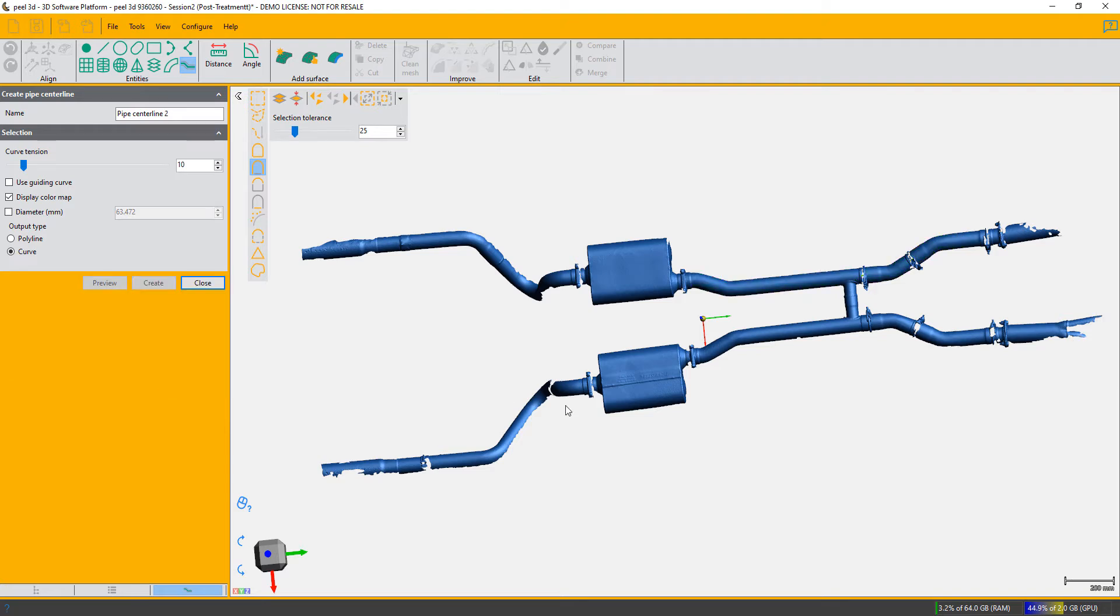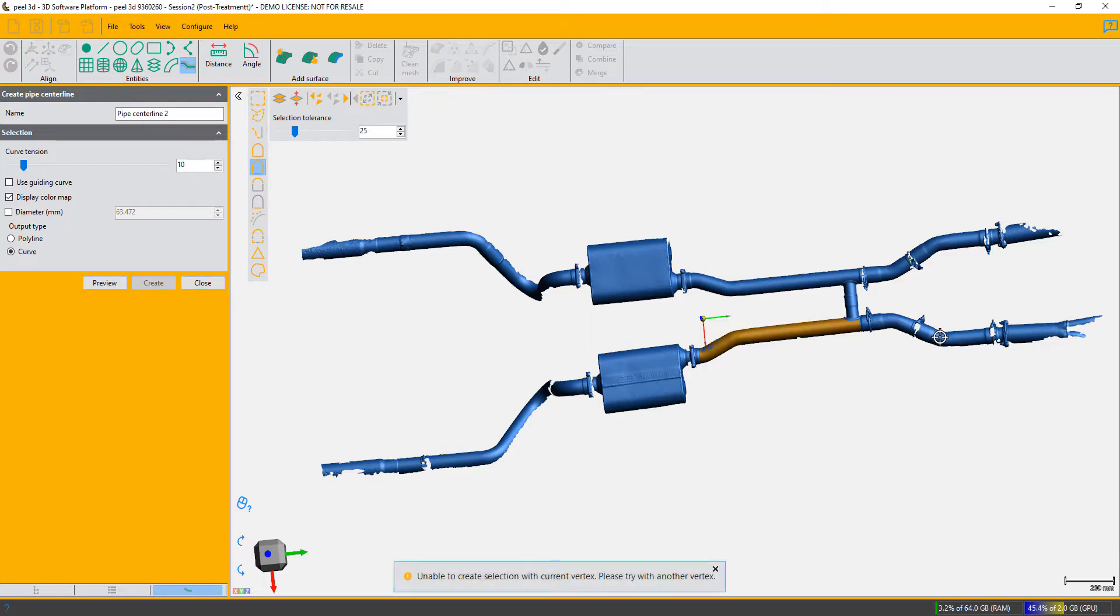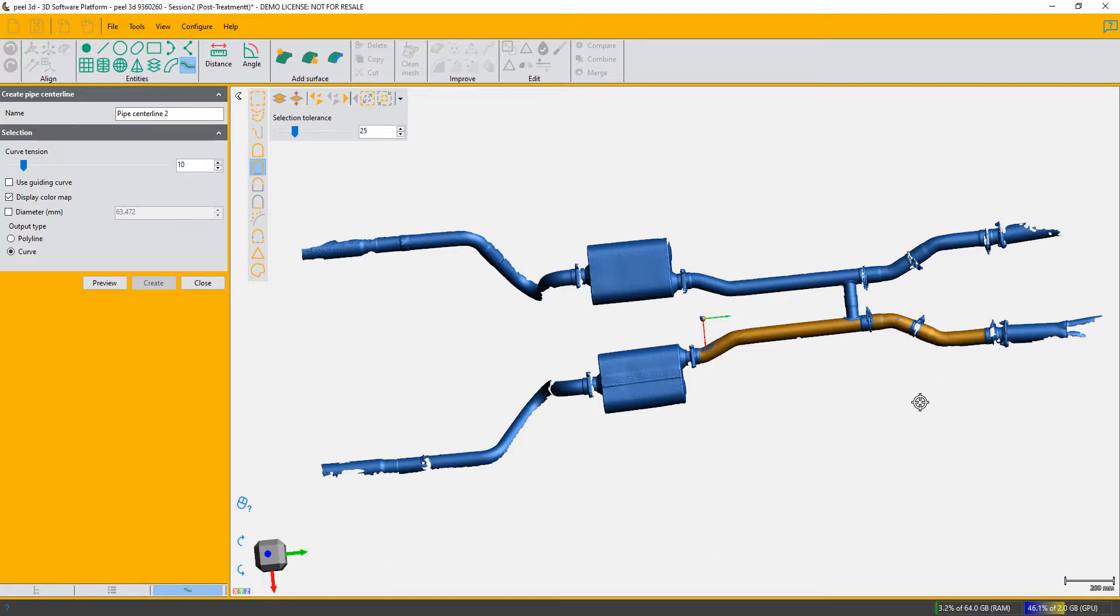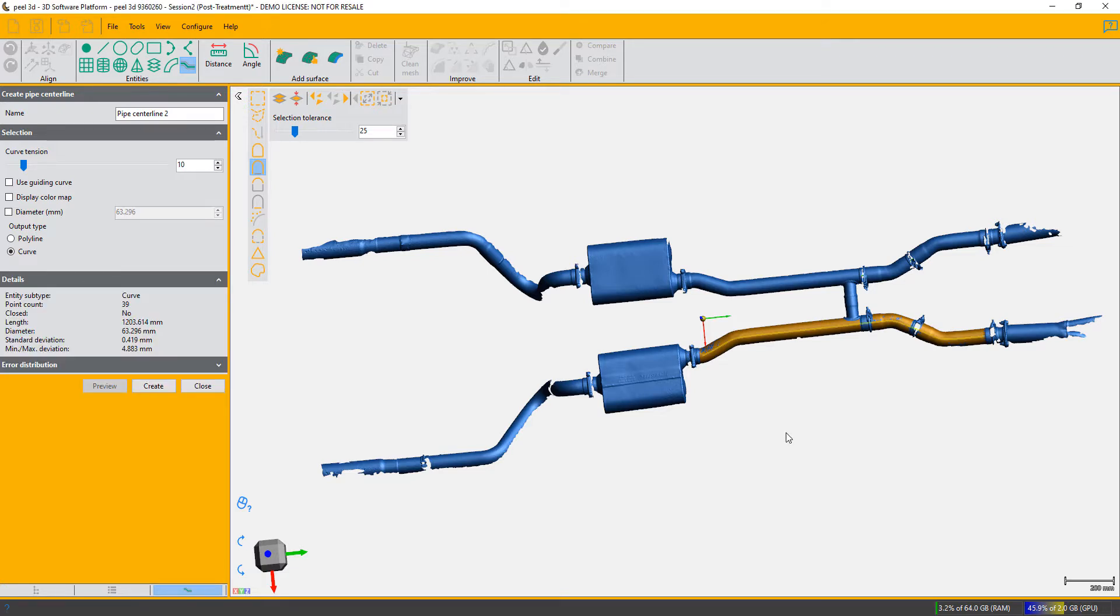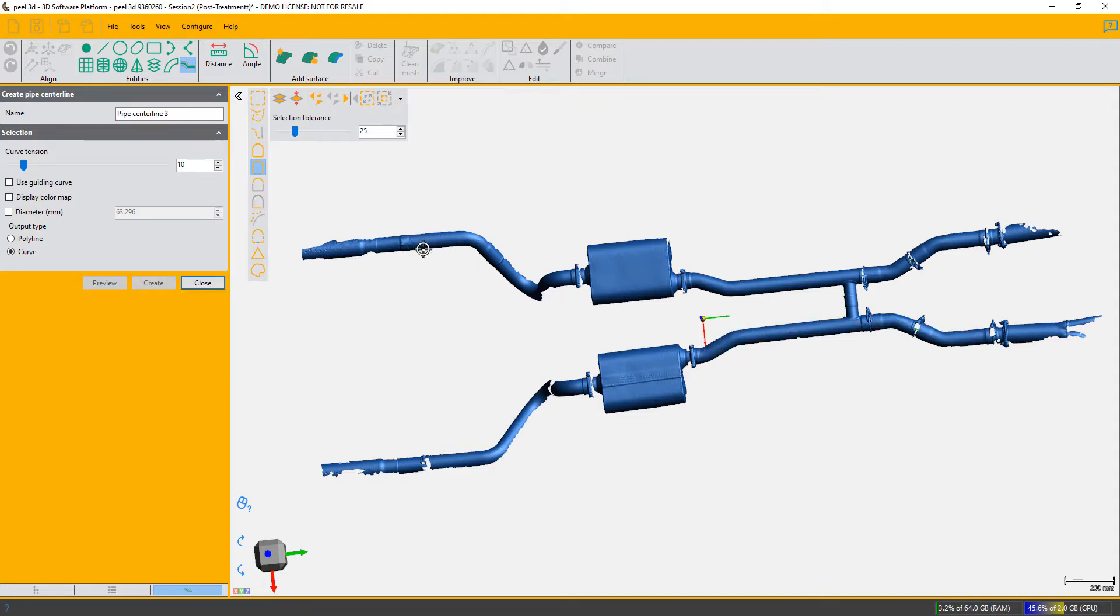I can now stay in the function and go and get my next piece of pipe. So click, click, that one didn't pick it up, and I think that's good enough. Click on preview, and there is a pretty good pipe center. We'll just go and create it.